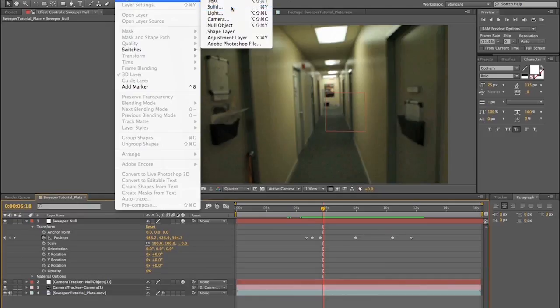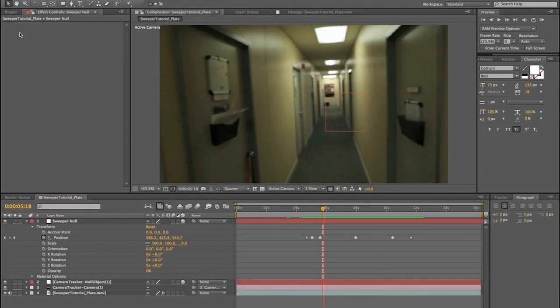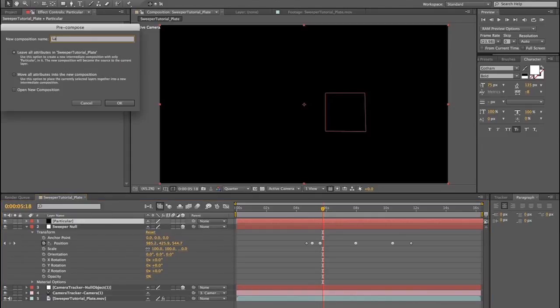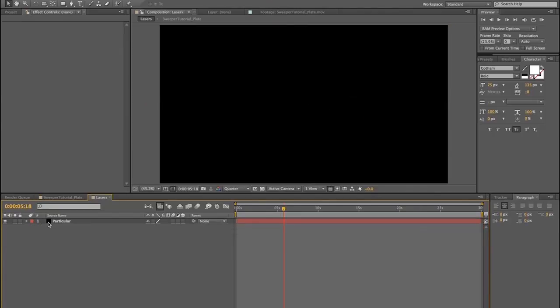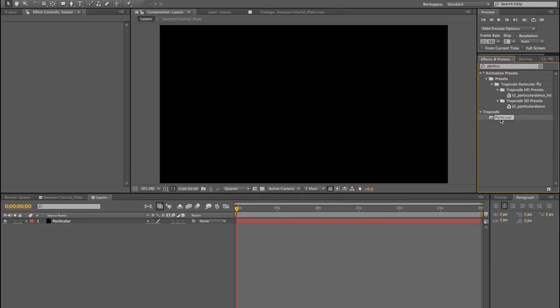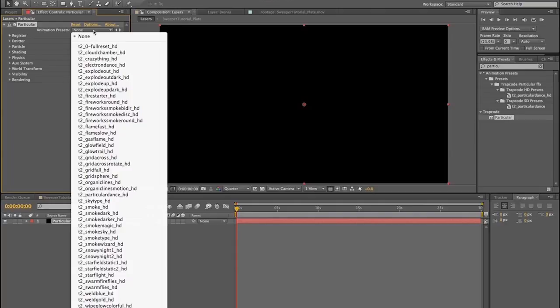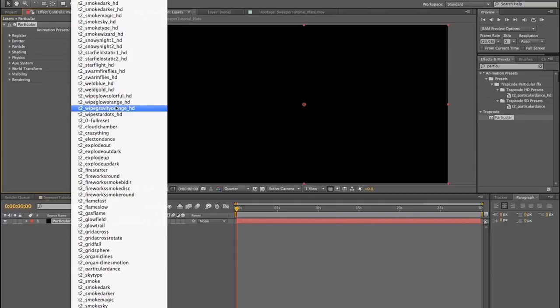You want it to curve up and back down as it hovers across down the hallway, and then flies back toward you. Once we've got that, we're going to create a new solid, and call it Particular, and then we're going to pre-compose that, before we drop Particular on, and call it Lasers. Then we can double click Lasers. We'll go in here and we'll apply Particular to our particular layer.